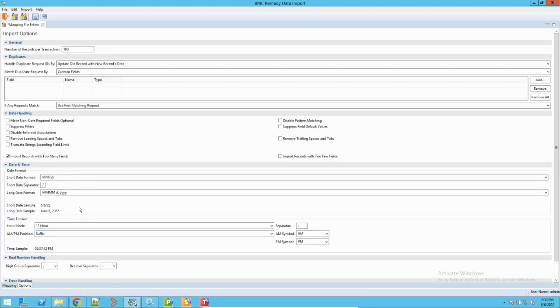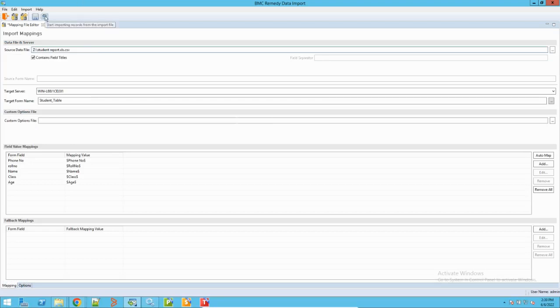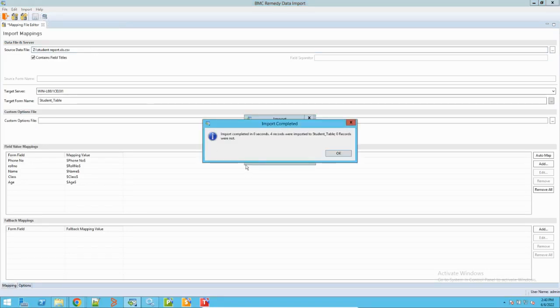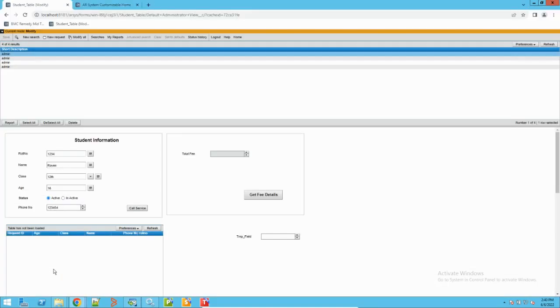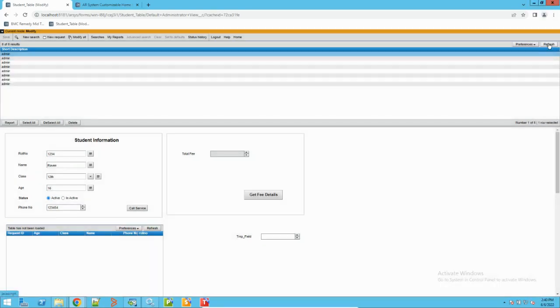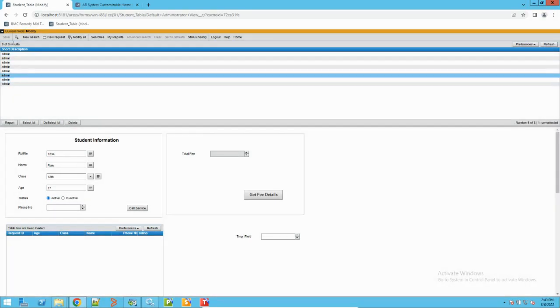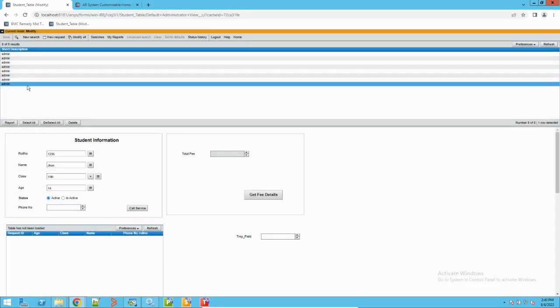Going back to the mapping, I'll click the Import button. The import completed in zero seconds — four records were imported to the Student Table, zero records had errors. If any records have errors or problems, the tool will show those as well. You can also save this mapping file to reuse it later. Going back to the form and running a search, we previously had four records and now we have eight — the new records have been imported successfully.